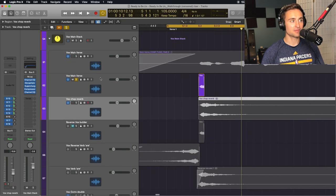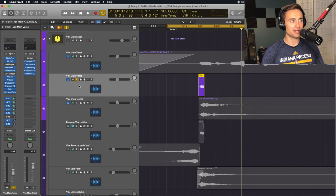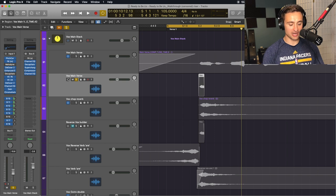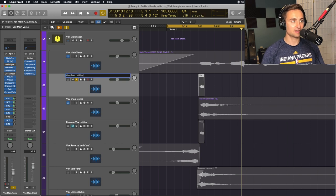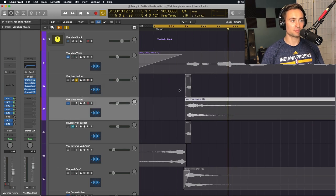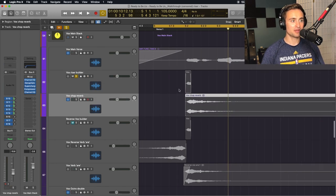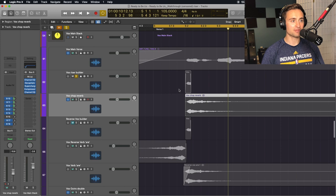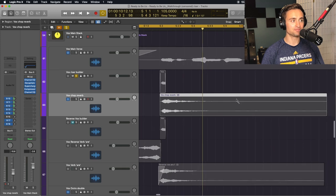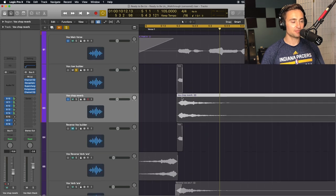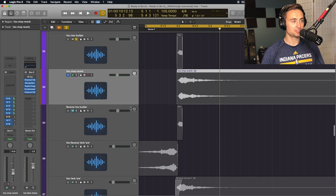So now I'm going to turn off that builder track, and this is going to be our chop reverb, and we can see that reverb audio tail included. The next couple things we're going to do,